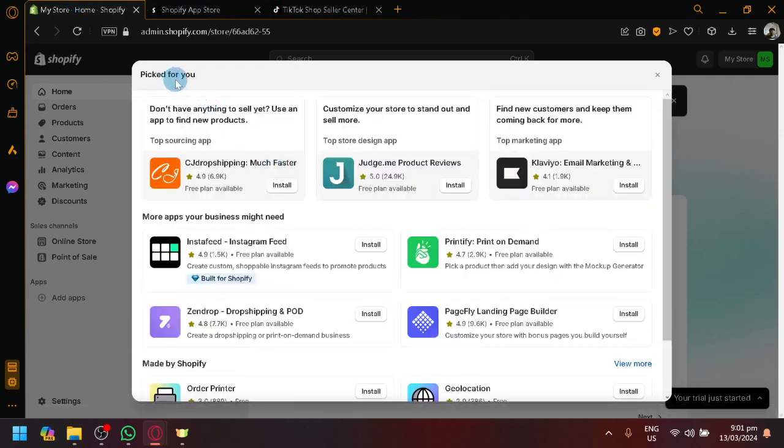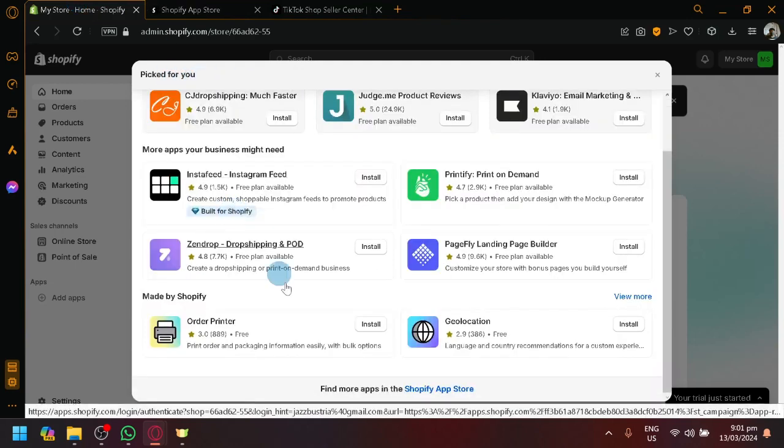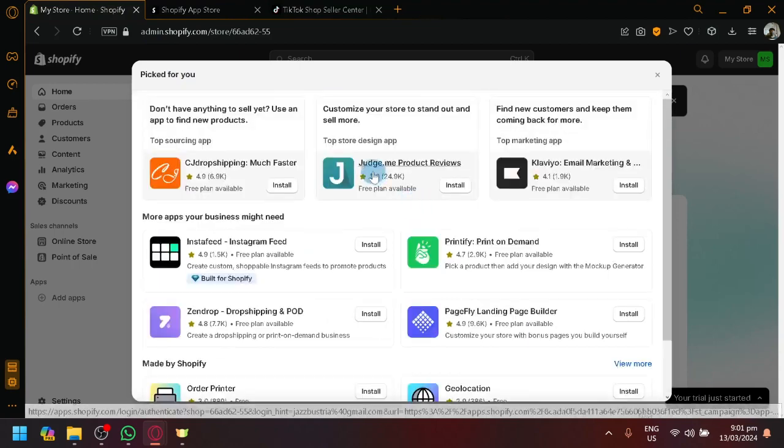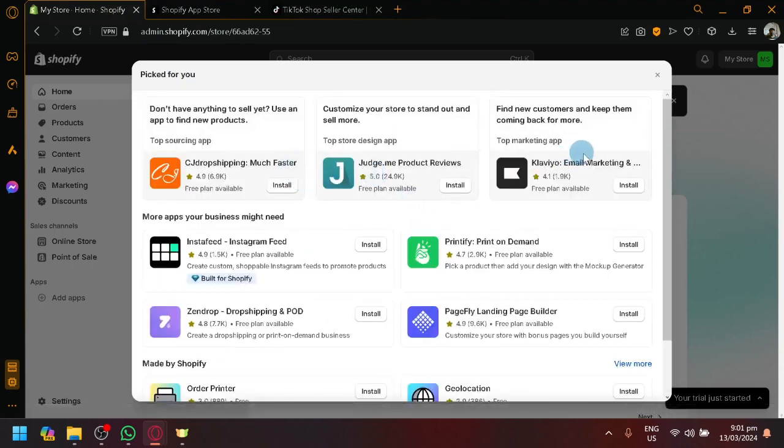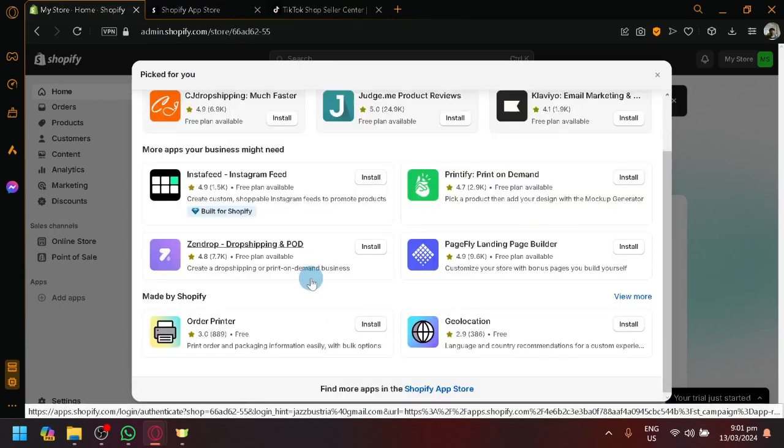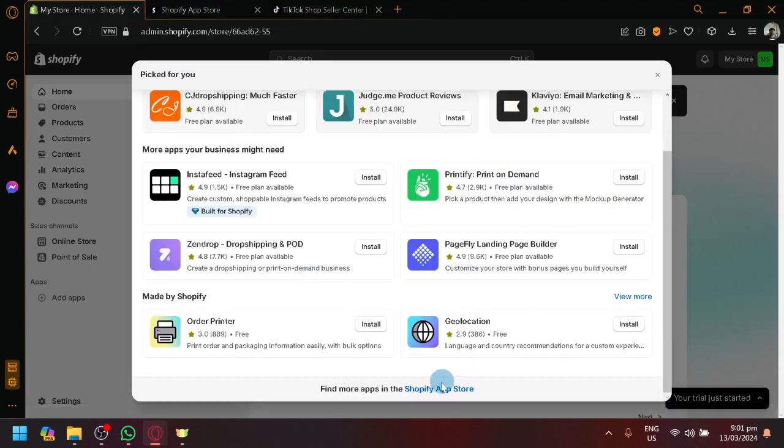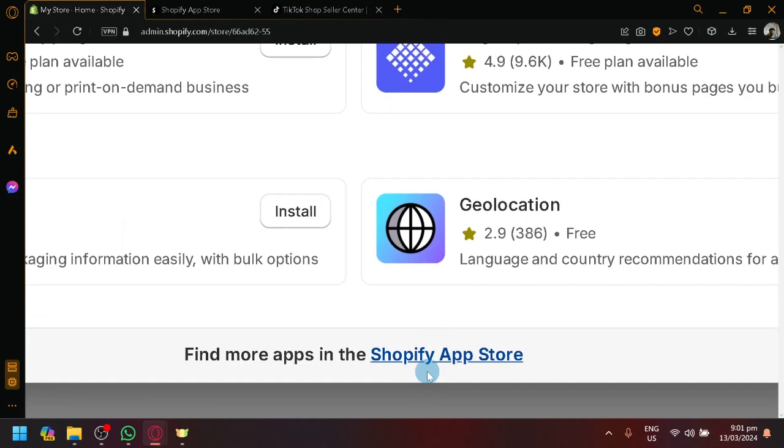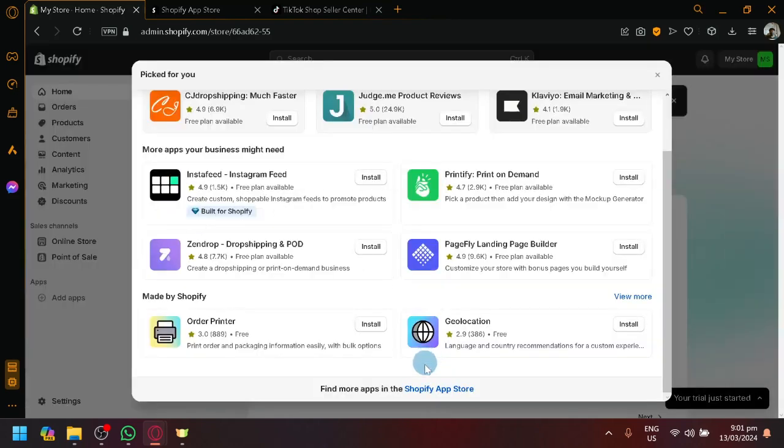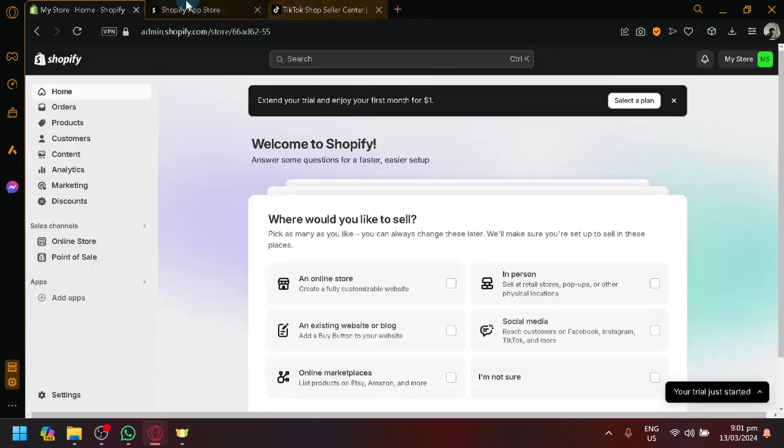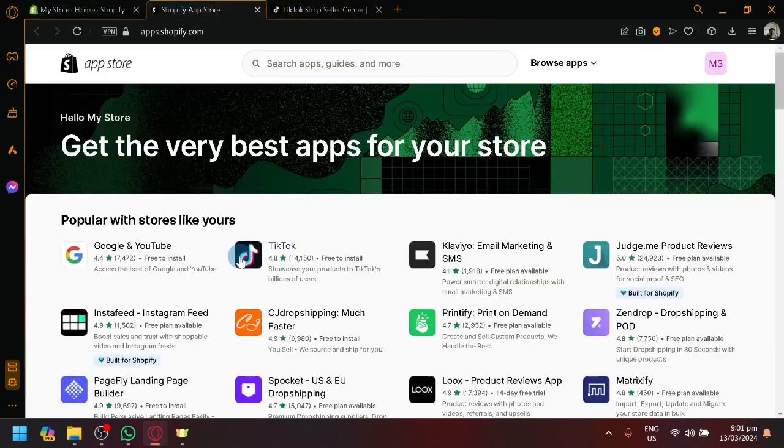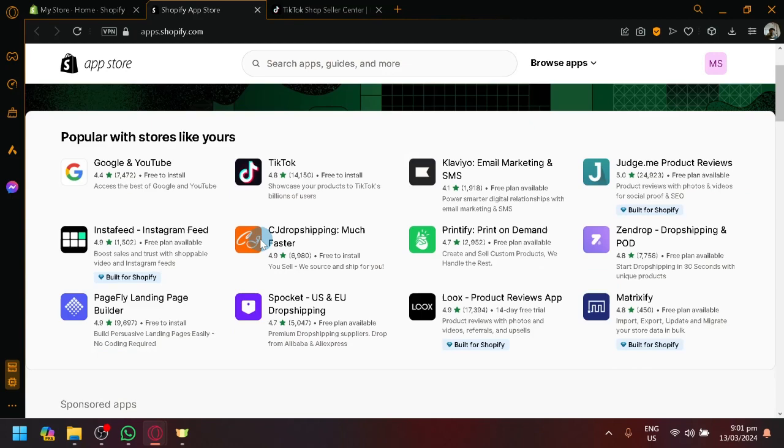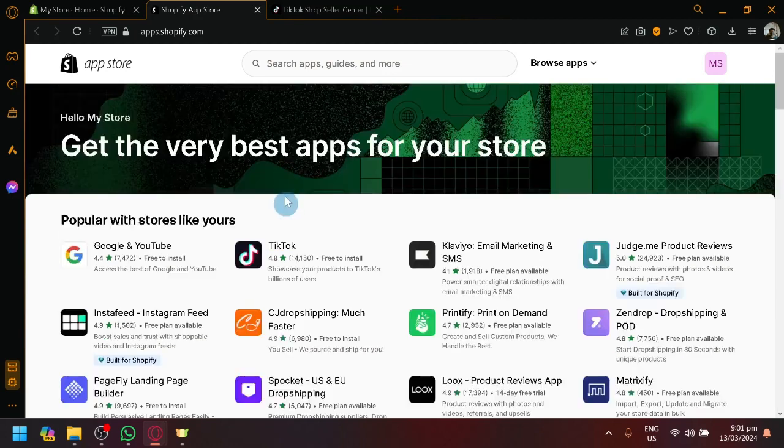So over here, under pick for you, it will show you some different featured apps over here and you will notice that there is no TikTok over here. So what you're going to do is you're going to click on the Shopify app store over here at the bottom section and we will be redirected to the app store over here.